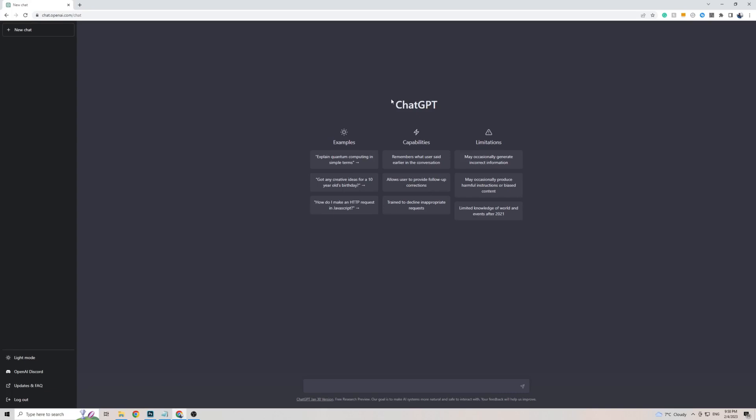ChatGPT is currently only officially available in English. As you can see on the left-hand side here, there isn't actually a settings button, which means you can't really change any of the settings on ChatGPT, including the language.